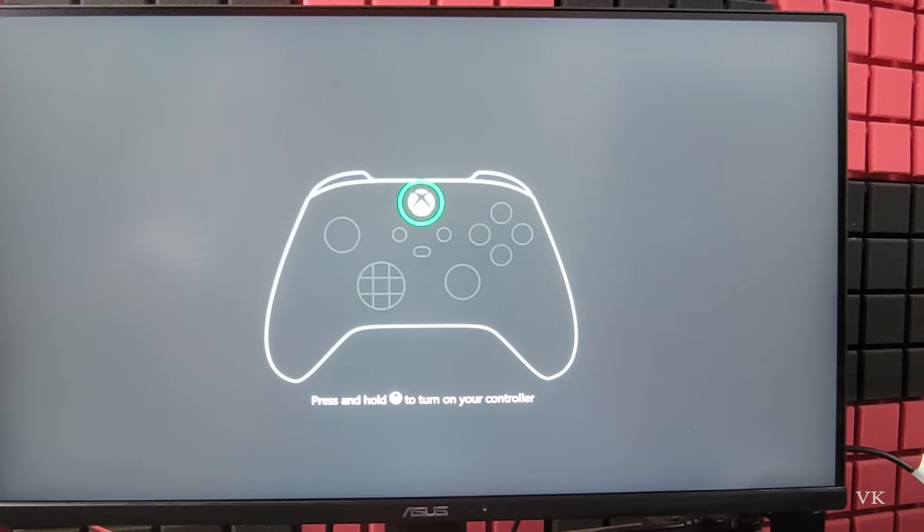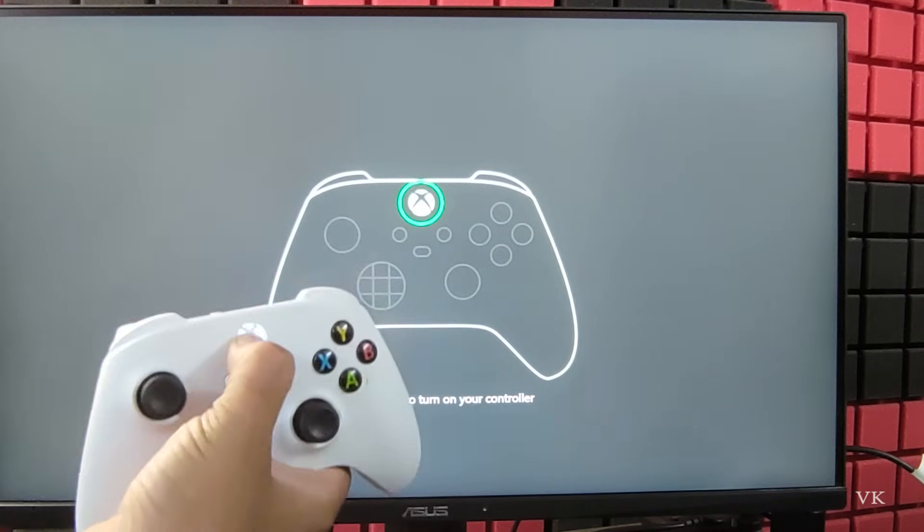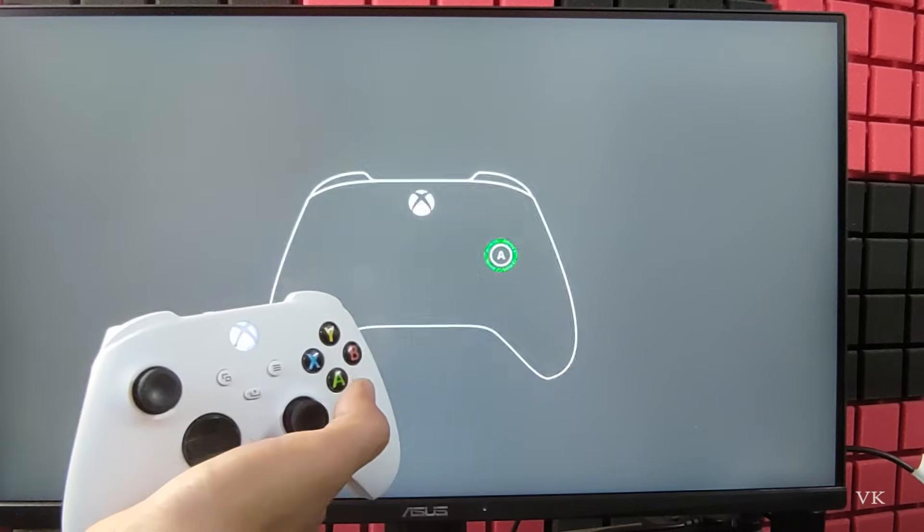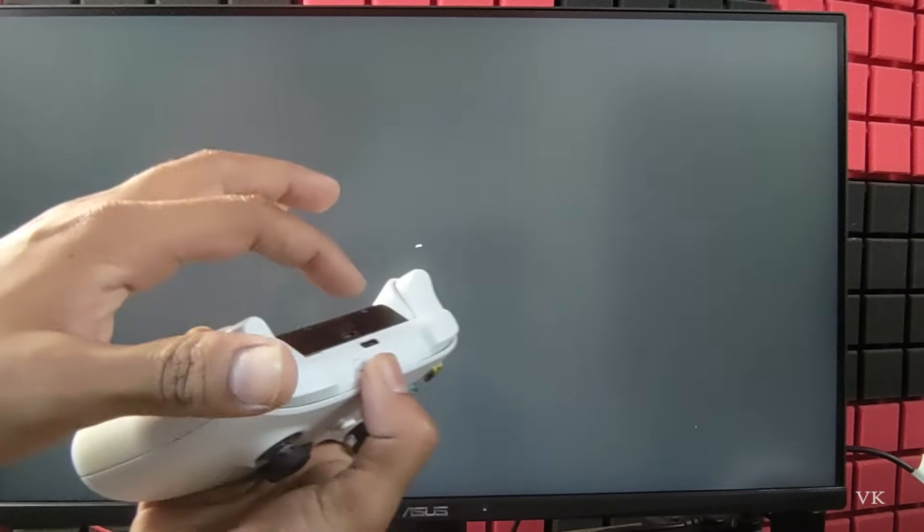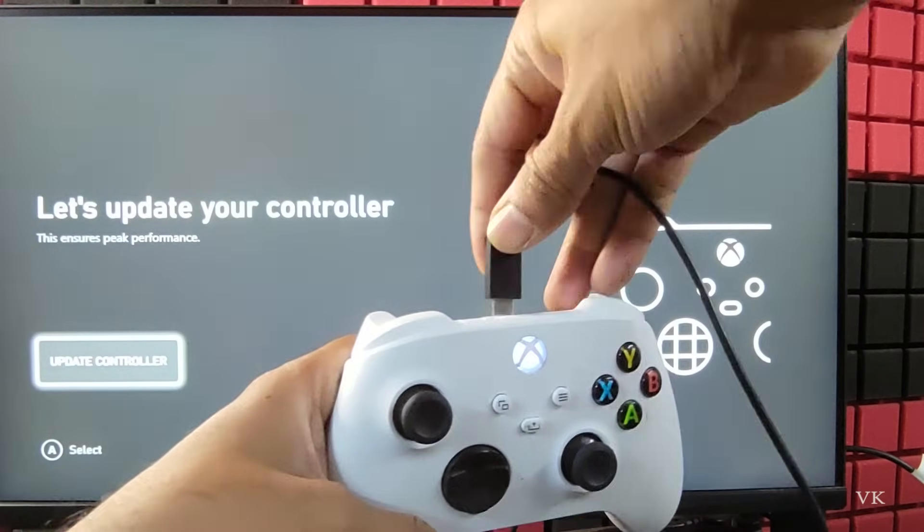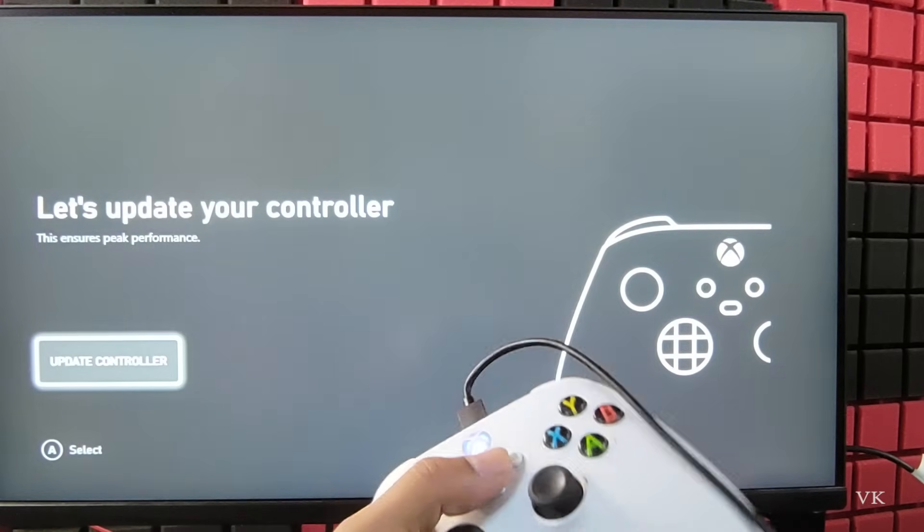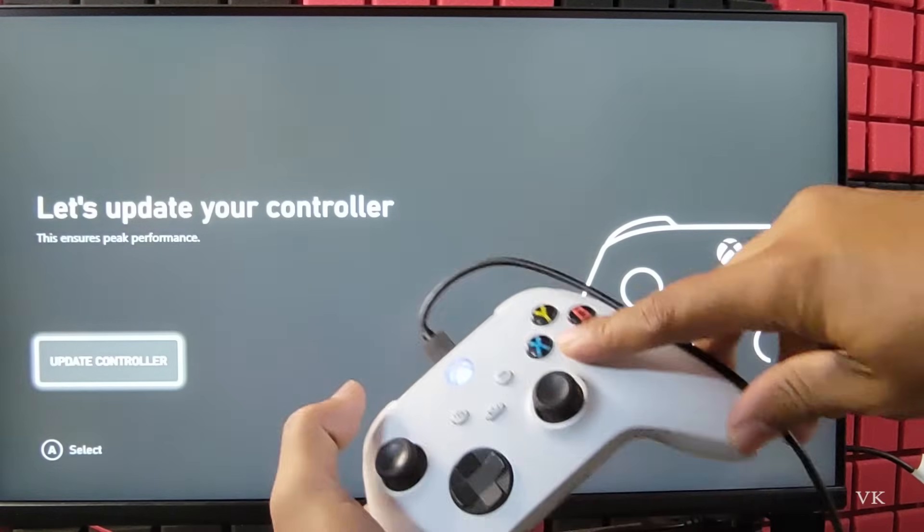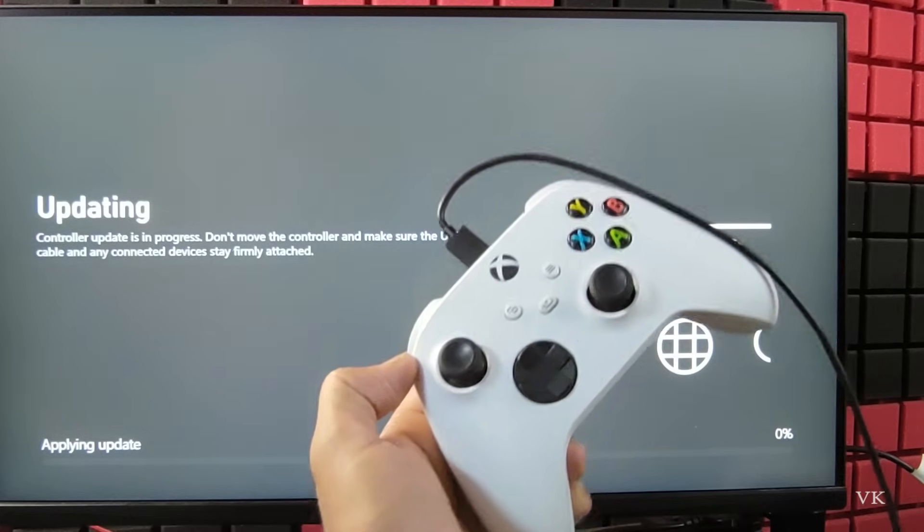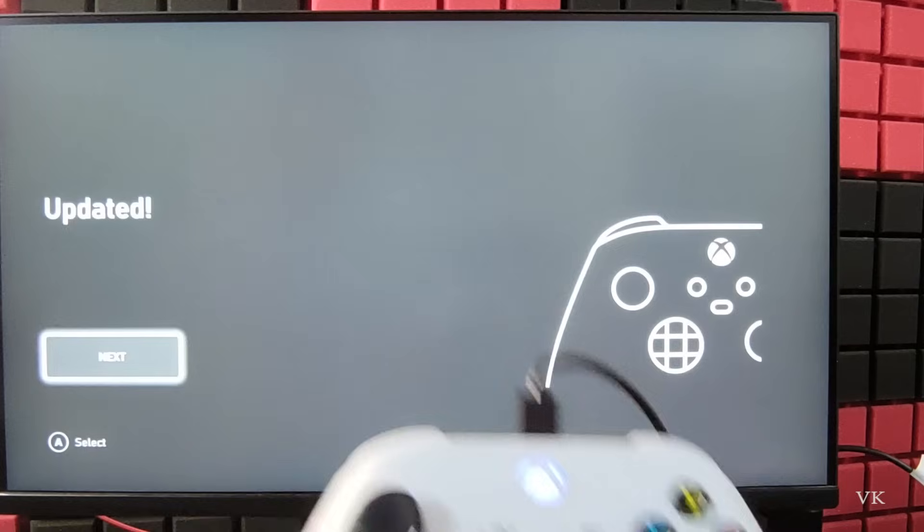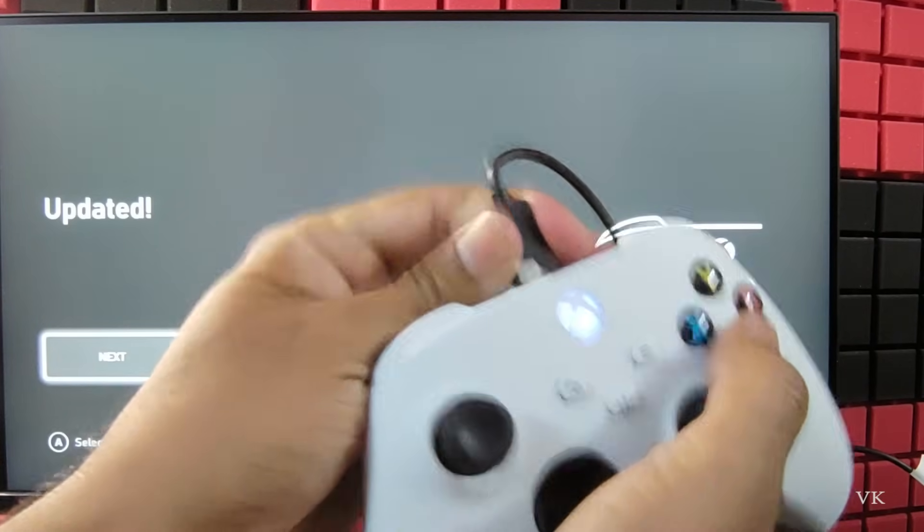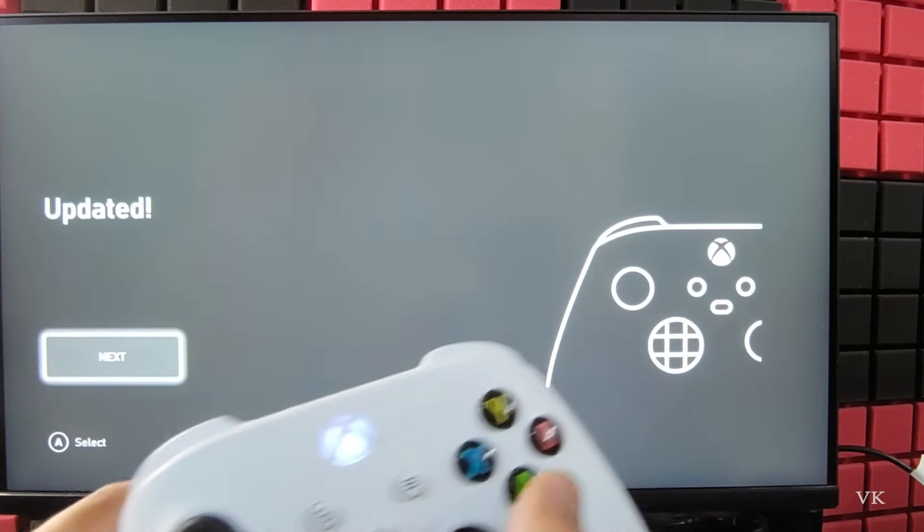Successfully reset is done and the software is updated. Now I need to press the Xbox button and tap A. If it is not connecting, use your USB wire. Now it's asking me to update the controller, so I need to connect. It's connected, then tap A to update the controller. Applying update, controller update is completed, so now we can remove the wire, tap A to next.